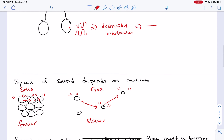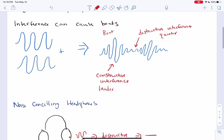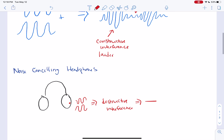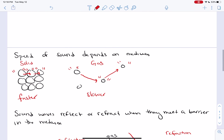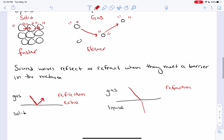So here's what we need to know about sound waves: first, understand how they work with particles vibrating. Then relate amplitude to the volume of the sound and frequency to the pitch of the sound. Understand that interference can cause beats to happen, and that's also how noise-canceling headphones work. Finally, understand that the speed of sound depends on the medium — solid speed of sound is faster than gas because the particles are more closely packed — and that this leads to sound waves reflecting or refracting when they meet a barrier in a medium.